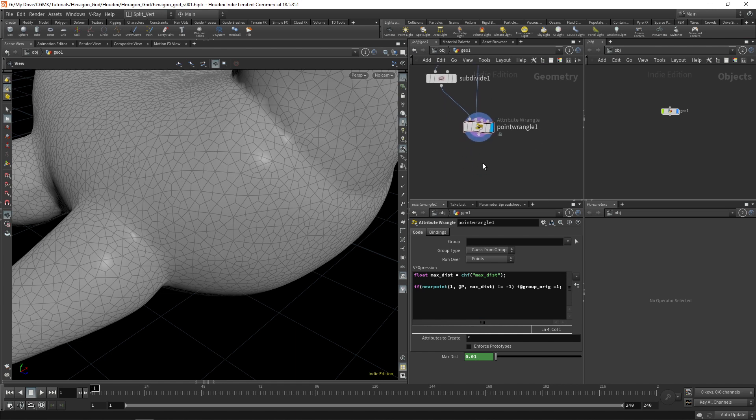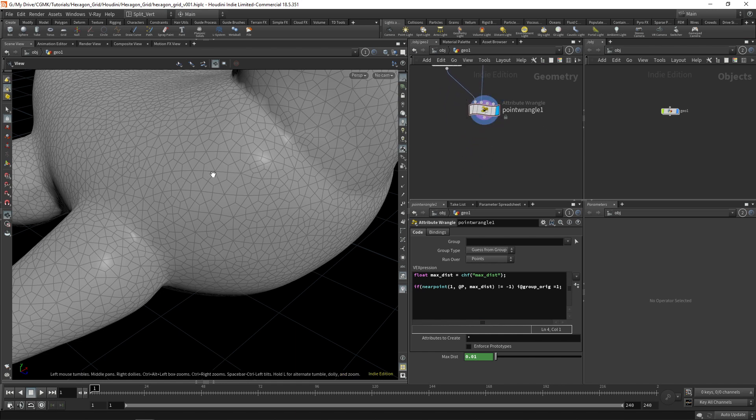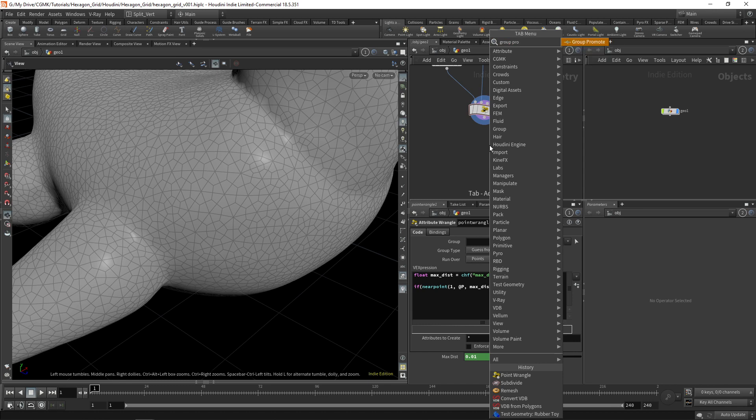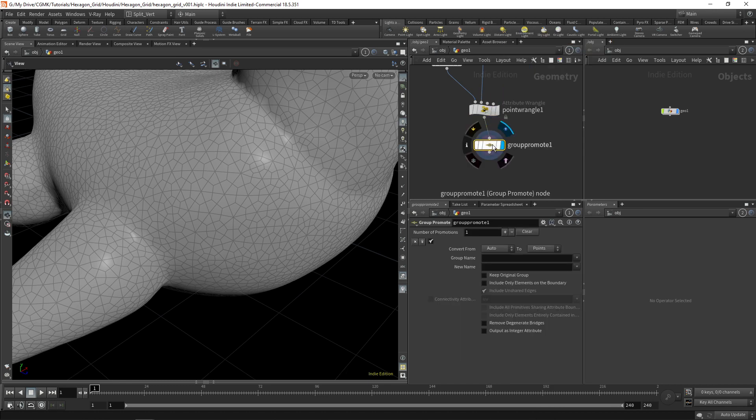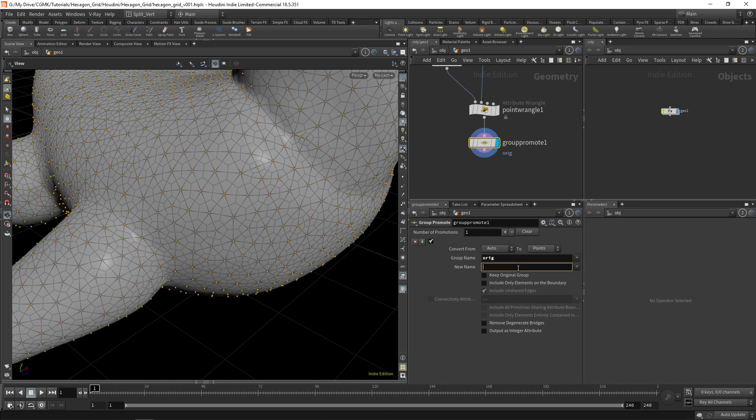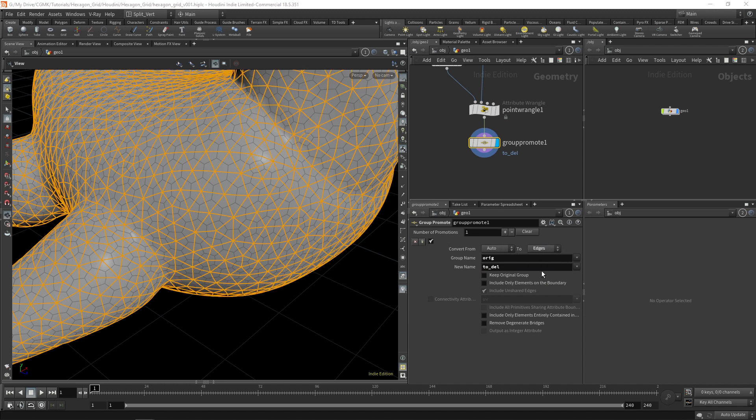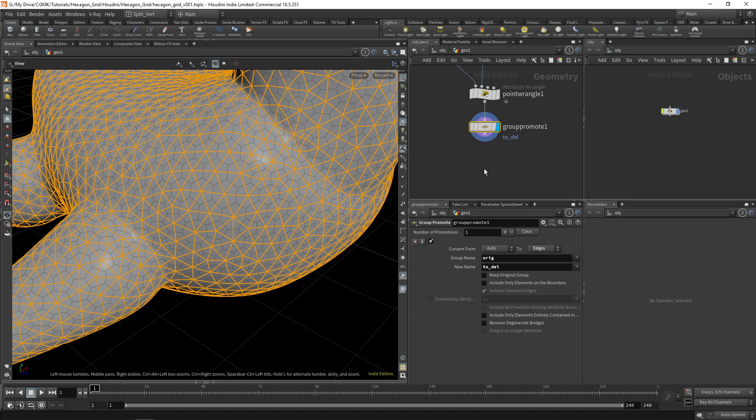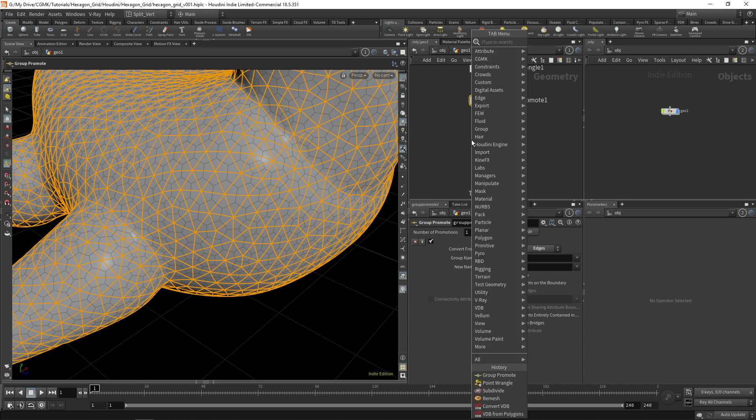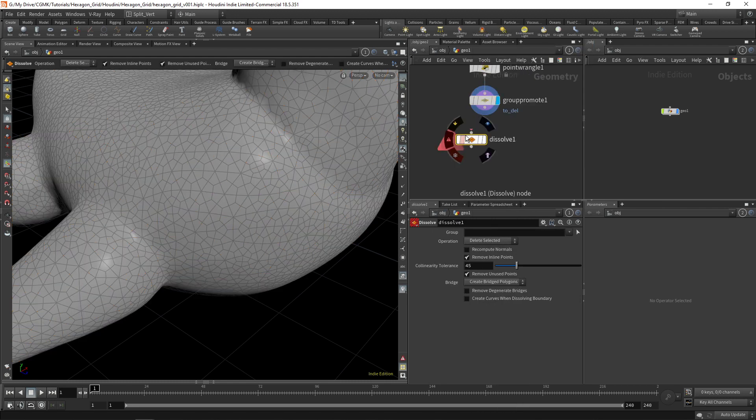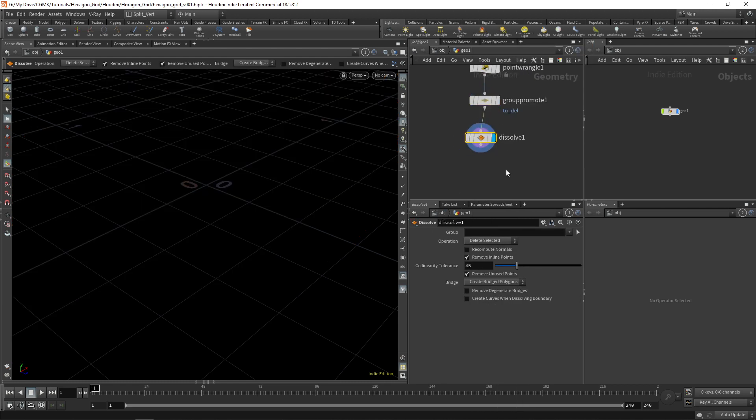So now we have that group and the idea is for us to promote that group from point to edge. So we'll do a group promote. And we'll promote the group name ORIG to a new name called to delete, to del. And from auto to edges. So these are the edges that we need to get rid of. Once we have that, all we need to do is create a dissolve. And choose those edges.